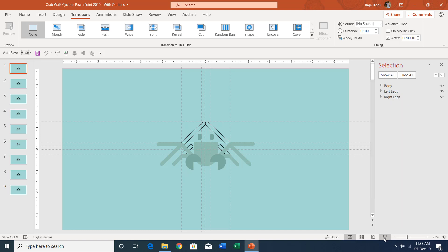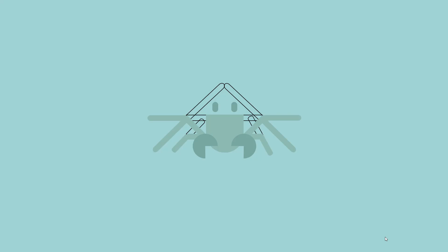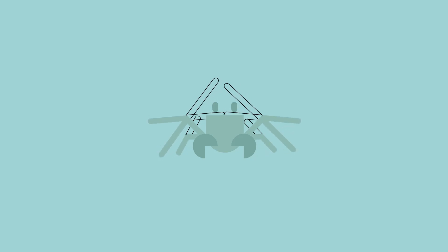So what happens when I run the slide show, all these slides continuously run within 0.90 total timing, and that way it shows you this crab walk cycle. However, it is standing on the same position.